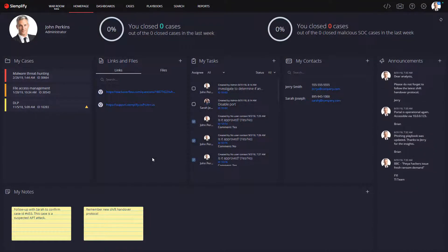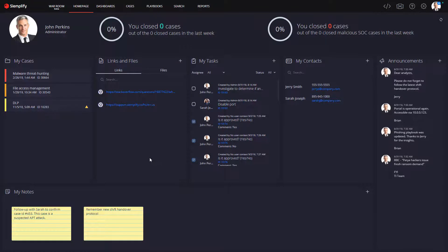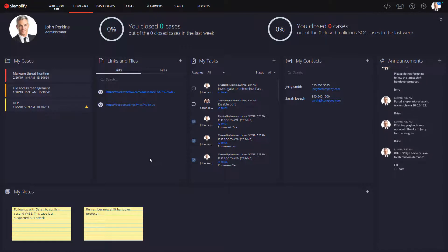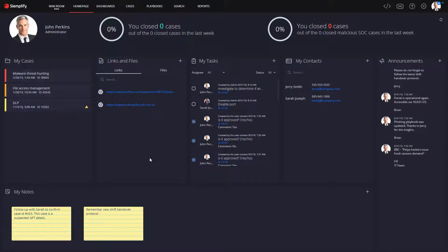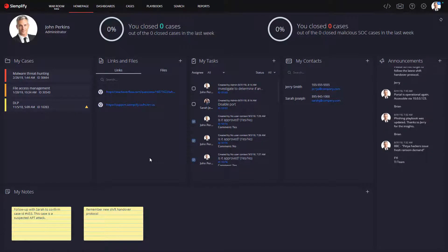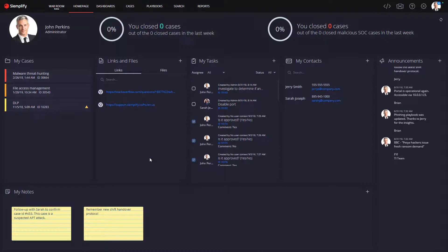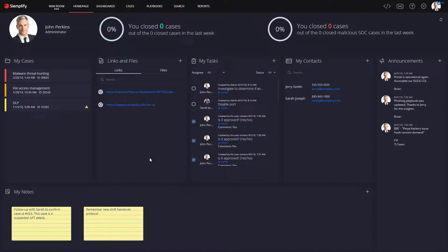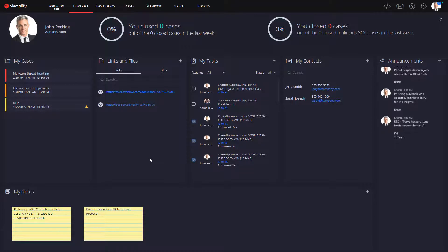Simplify delivers the industry's only security operations platform that combines orchestration, automation, and response with comprehensive case and SOC management that enable analysts to be more efficient and managers to easily track, manage, and measure their SOC performance.